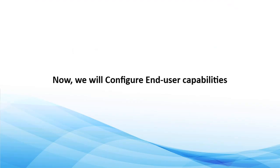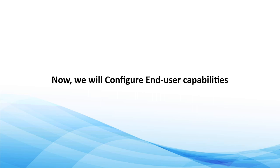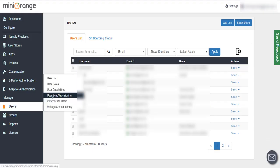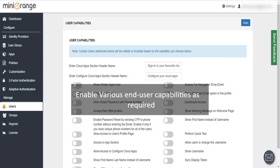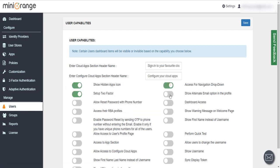Now we will configure end-user capabilities. Click on User Capabilities tab. Now enable various end-user capabilities as required.